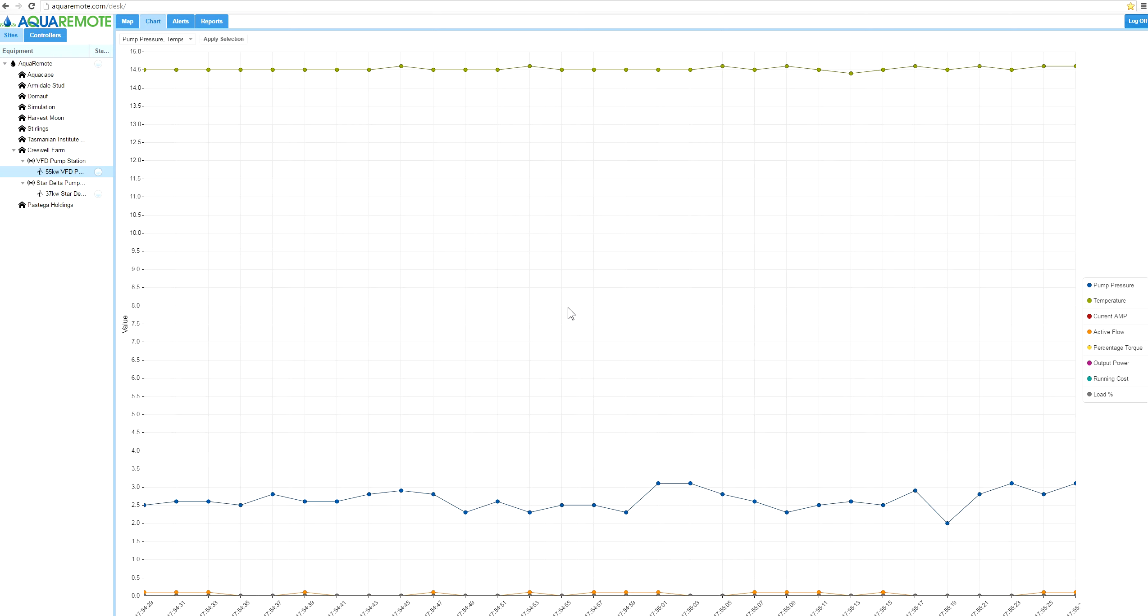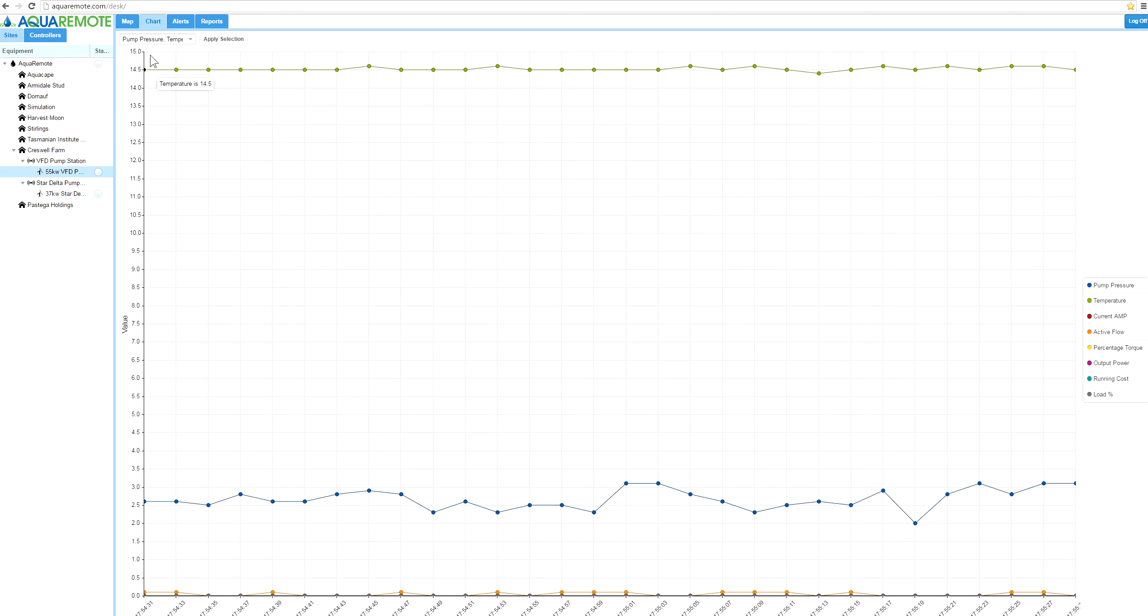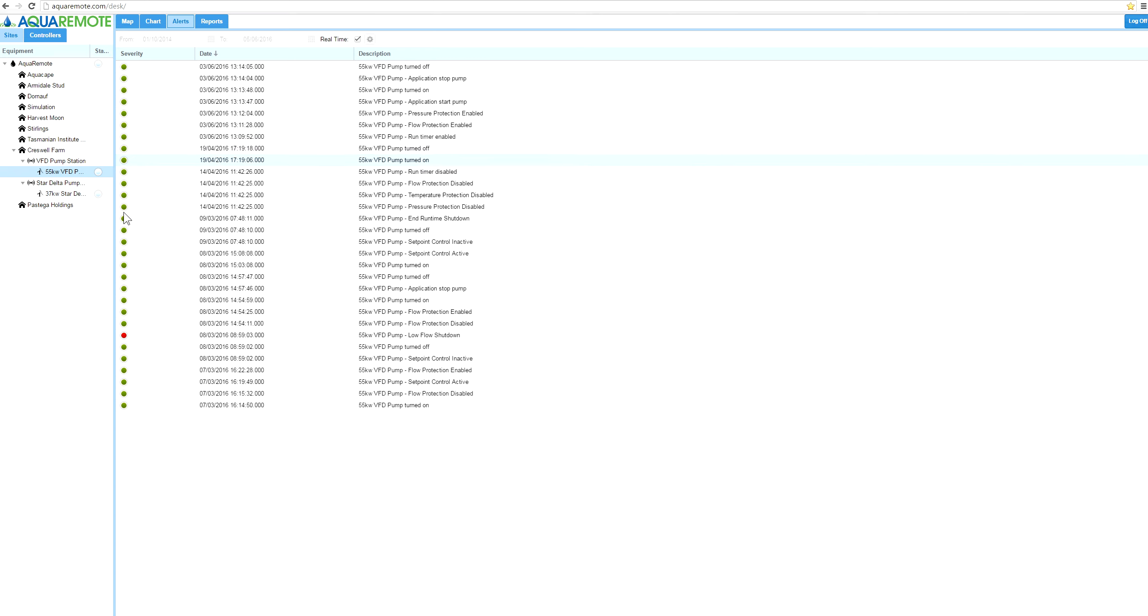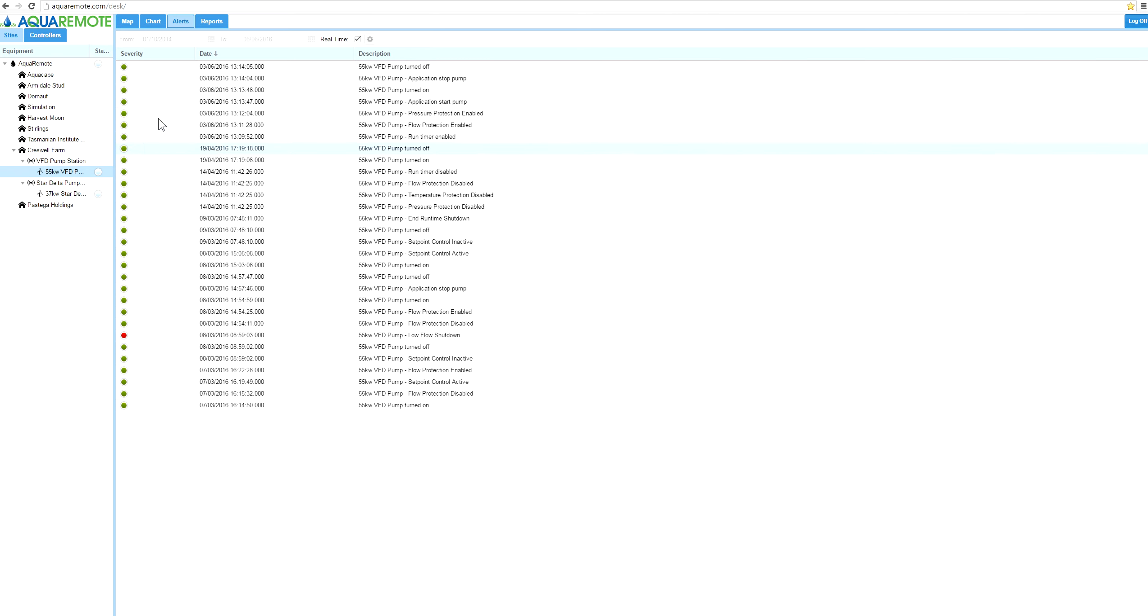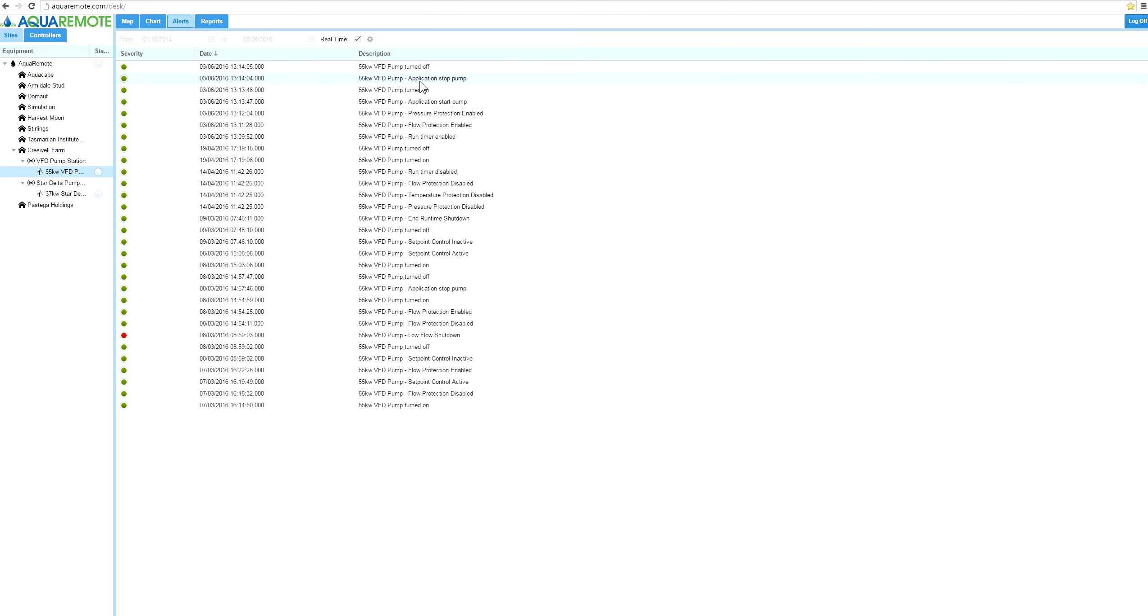If we move on to alerts, if you have a look here, this is showing a number of functions that the pump set has had happen in the last few months. The irrigation season's finished so there's very few, but it tells you application start and application stop.